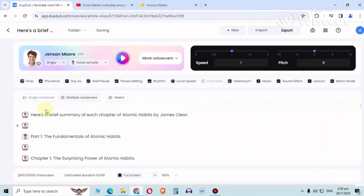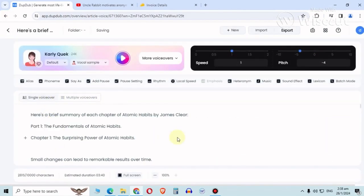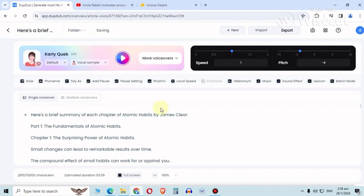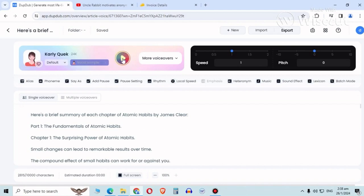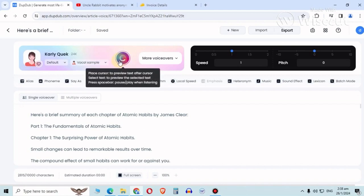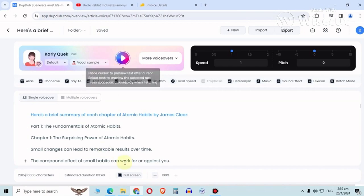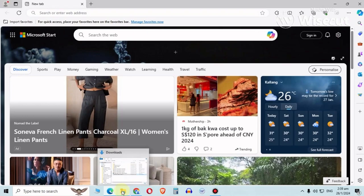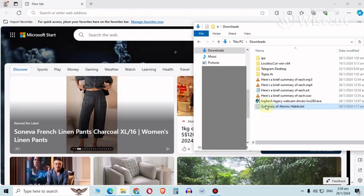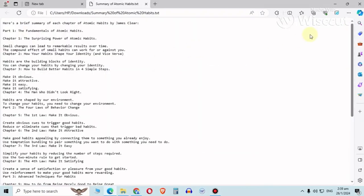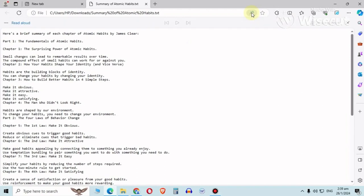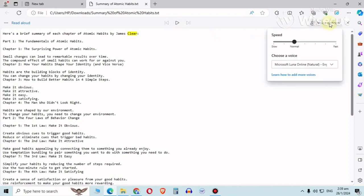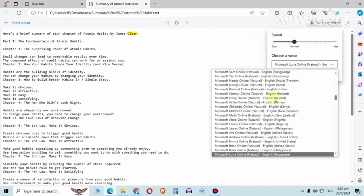Deleting is easy. You can do single voice, format it properly. Listen to this again. Here's a brief summary of each chapter of Atomic Habits by James Clear. Do you hear similarity? And this is free. And use this.